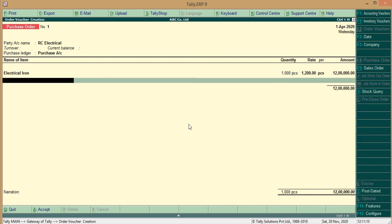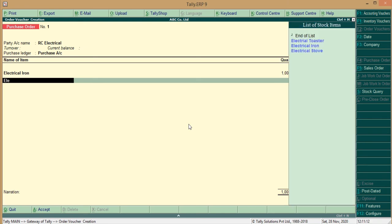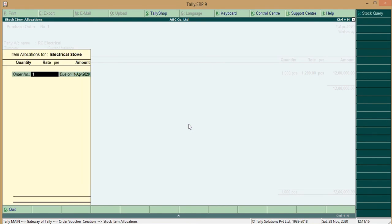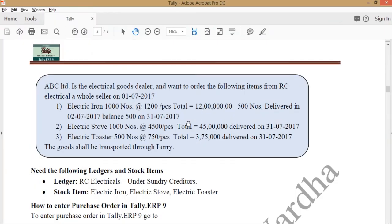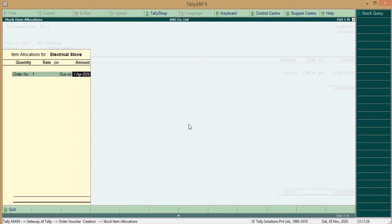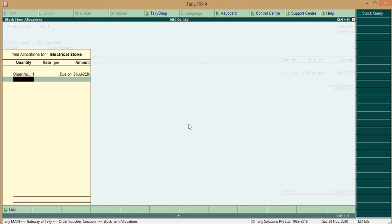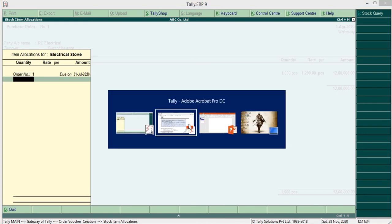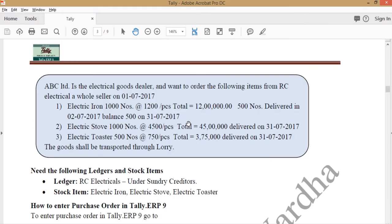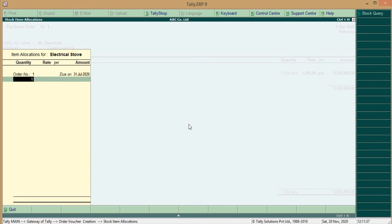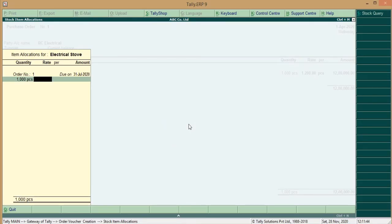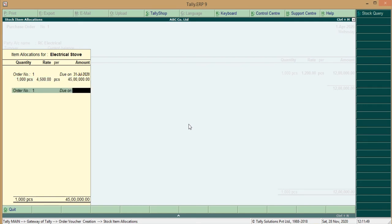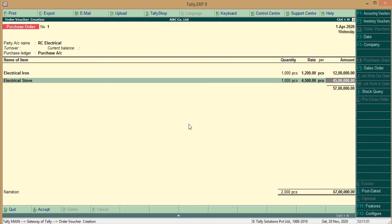Now, second Item, Electrical Stove. Select the Electrical Stove on the Order Number and that Stove should be placed on 31st, 7. So, go to the right 31st, 7, 2020. The Quantity is for Stove, 1000 Units and per Stove, Rs 4,500 per unit, amount 45 Lakhs.